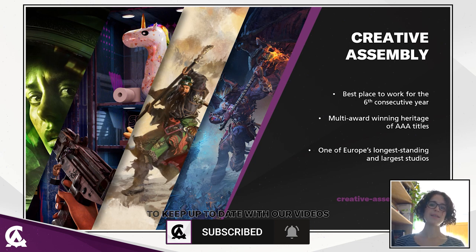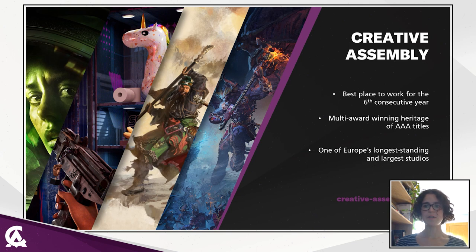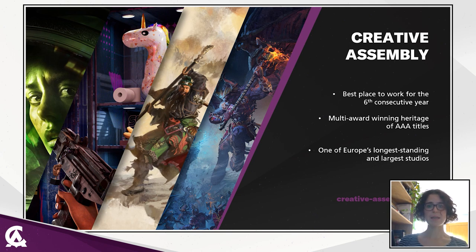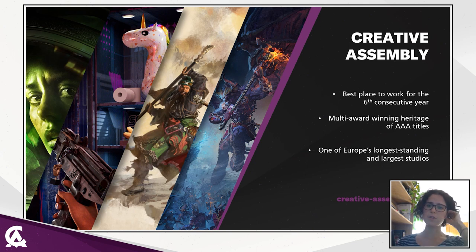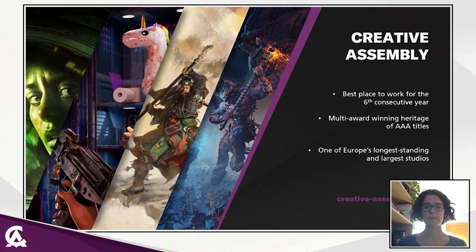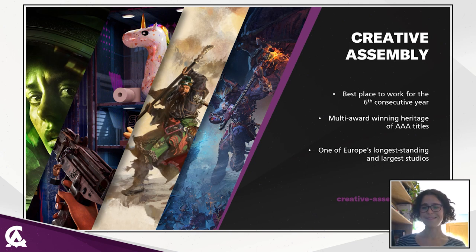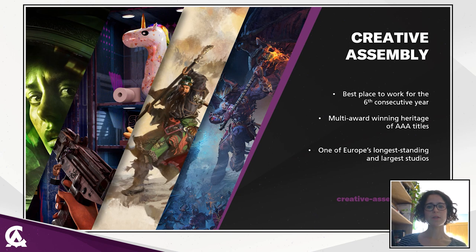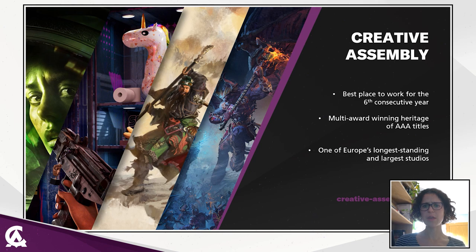Creative Assembly is the largest UK games developer and one of Europe's leading development studios with 35 years experience and an incredible team of 850 persons. The studio won several awards for our AAA games such as Alien Isolation or The Total War franchise. It also has been elected best place to work since 2017. We currently have something like 70 open positions.